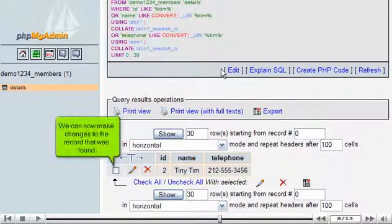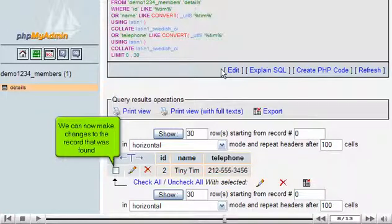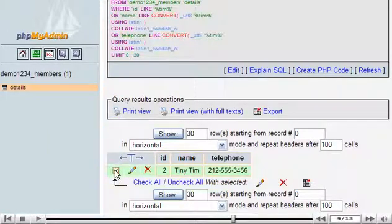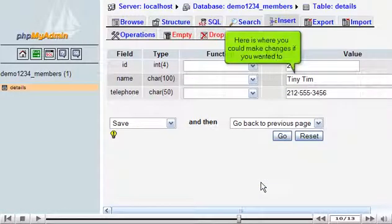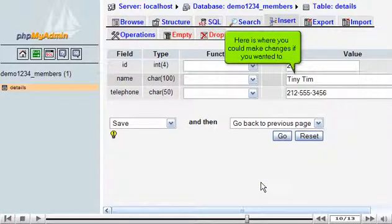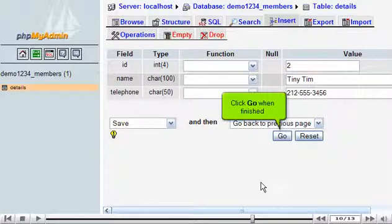We can now make changes to the record that was found. Here is where you could make changes if you wanted to. Click go when finished.